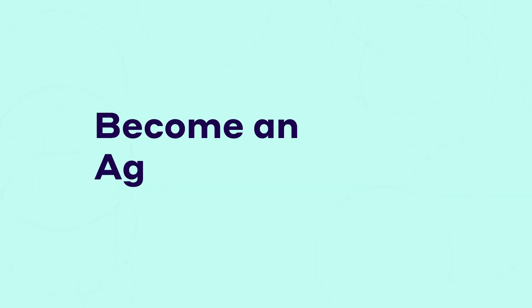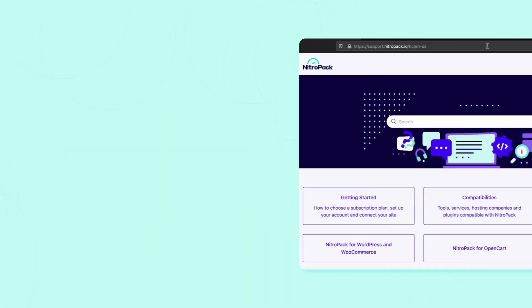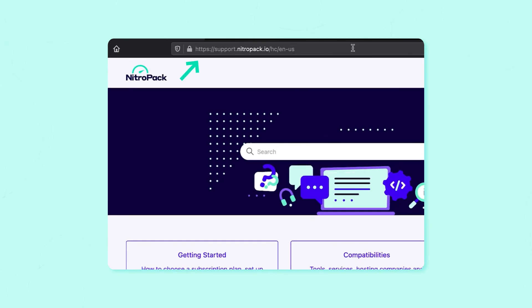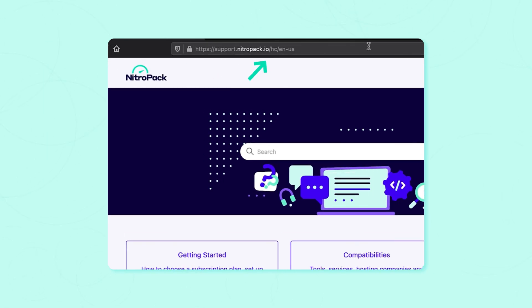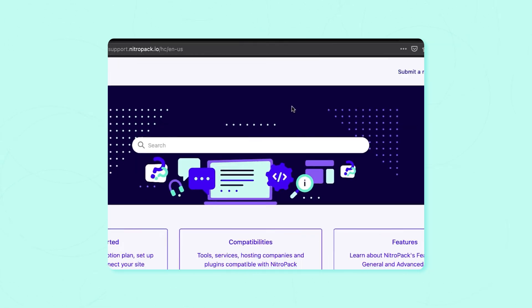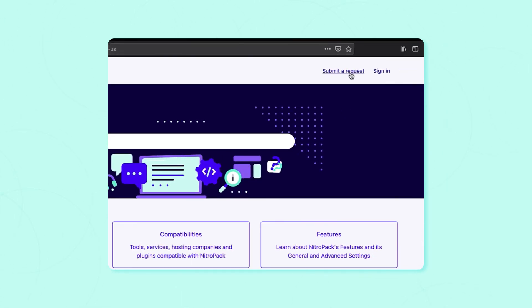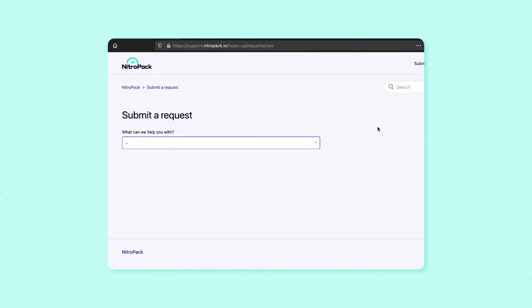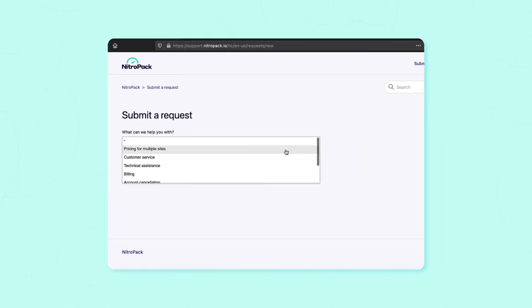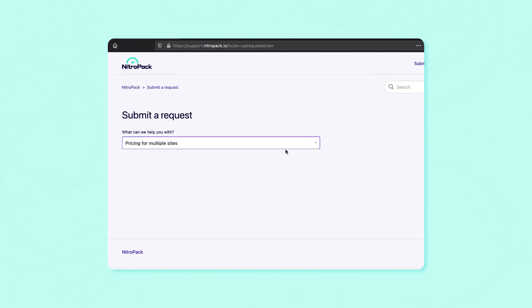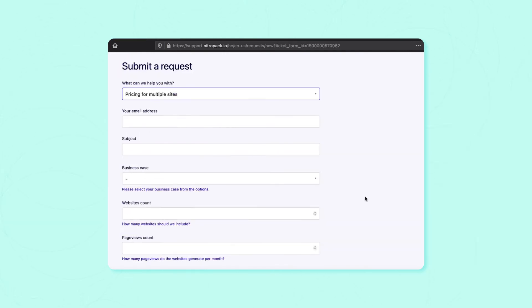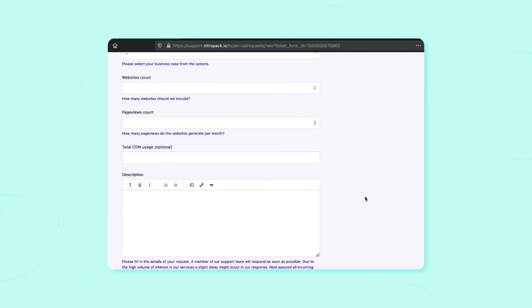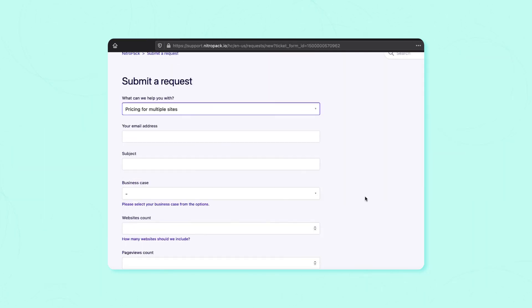If you're interested in becoming an agency partner, go to support.nitropak.io and click on Submit a Request. Select Pricing for Multiple Sites and fill out the form. Our team will take care of the rest.